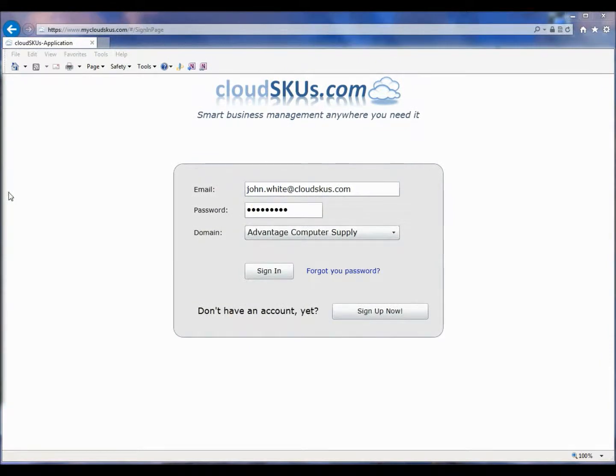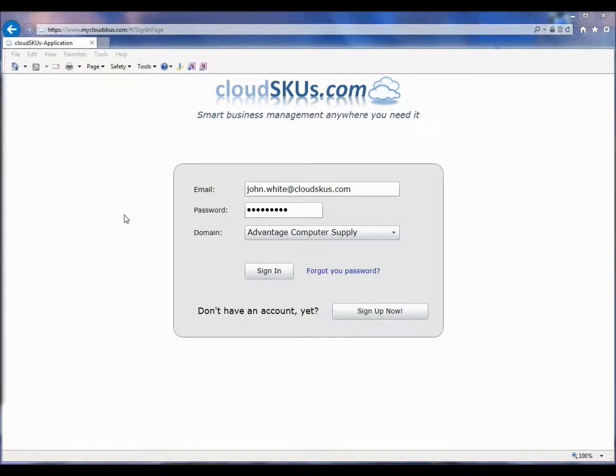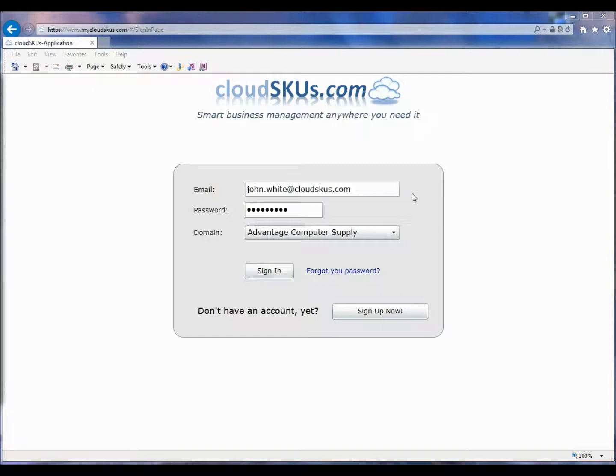This video will demonstrate how to set up a new inventory database in the CloudSKUs system. This is a great video to watch even before you subscribe to CloudSKUs, since much of the setup is done from the Administration tab. The Administration tab is not available during your trial, so this will give you exposure to the functionality and demonstrate how to prepare your new inventory database.